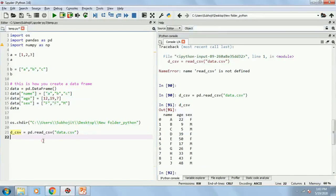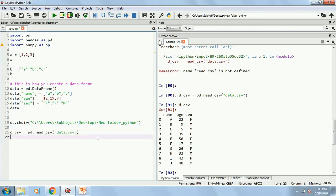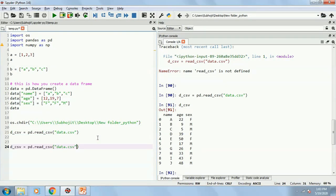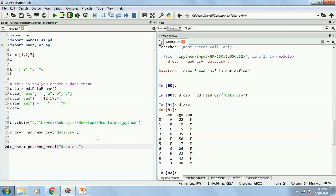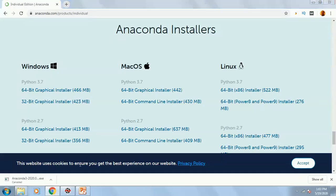Now what if I want to import the Excel file? So what you can do? Simply in the same way, read underscore Excel. And I will name it as D underscore Excel for you to understand. And pd data dot xlsx. Just one more thing you need to add, the sheet name.